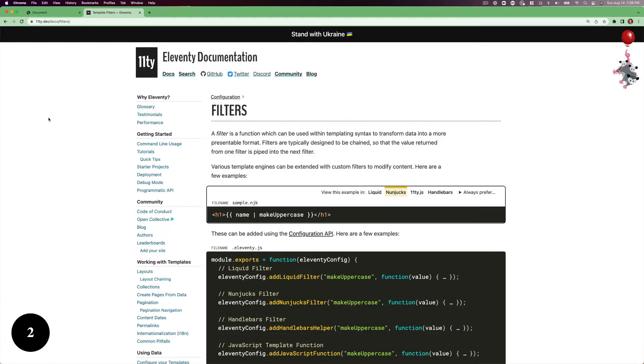Eleventy template filters are ways of manipulating data in a variable tag in your template language of choice. Each template language brings its own set, and Eleventy adds a few defaults as well.